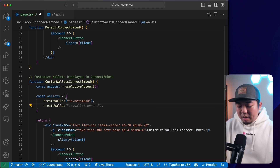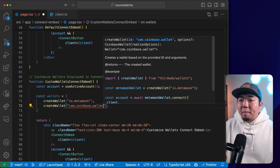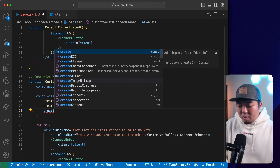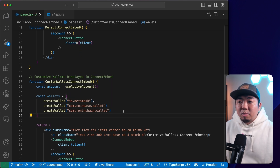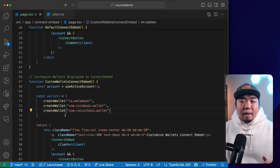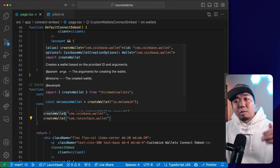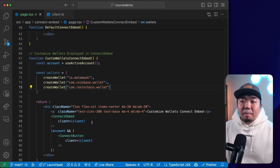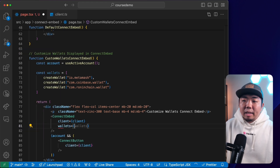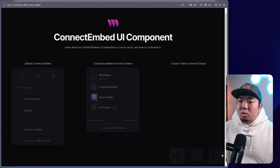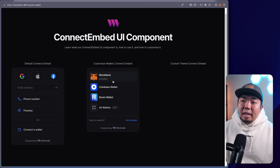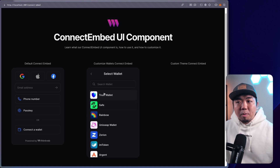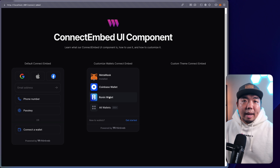So we create an array of wallets — just add the wallet identifiers you want to display. Wallets display in the order they're listed in the array. We add the wallets prop to ConnectEmbed and provide our array. Coming back to the app, you can see we got rid of in-app wallets — it now shows just the Web3 wallets we specified: MetaMask, Coinbase, and Ronin Wallet. Users still have the option to view any of the 350+ wallets, but the listed ones are from our array.